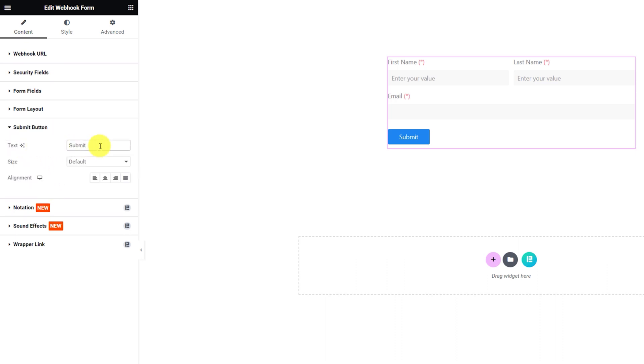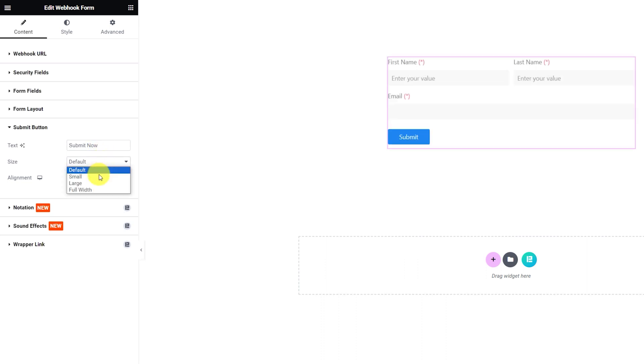And lastly, you can customize the submit button text, button size and alignment.